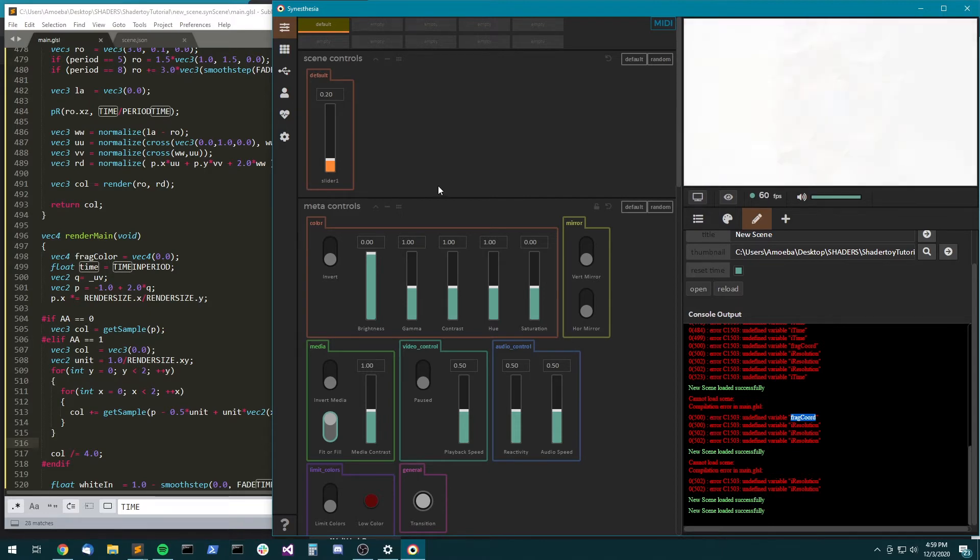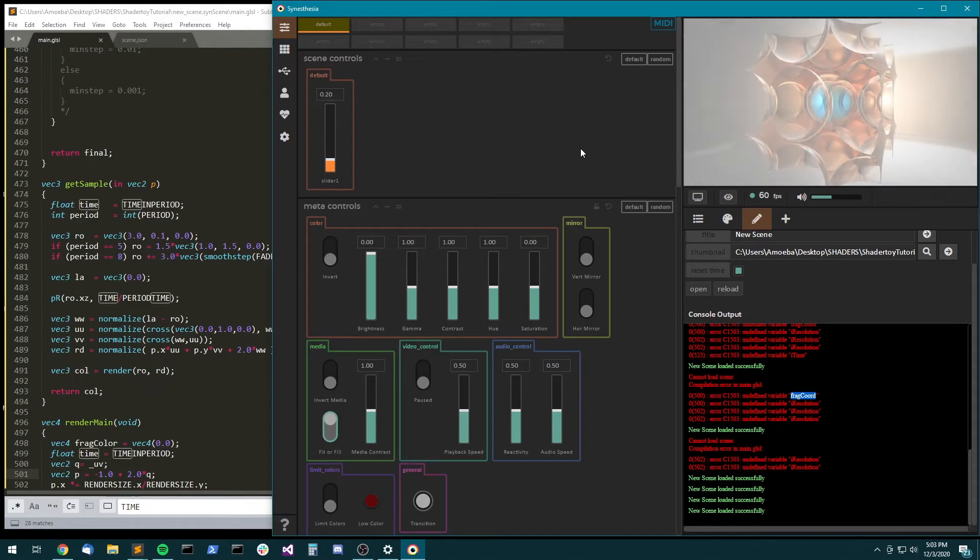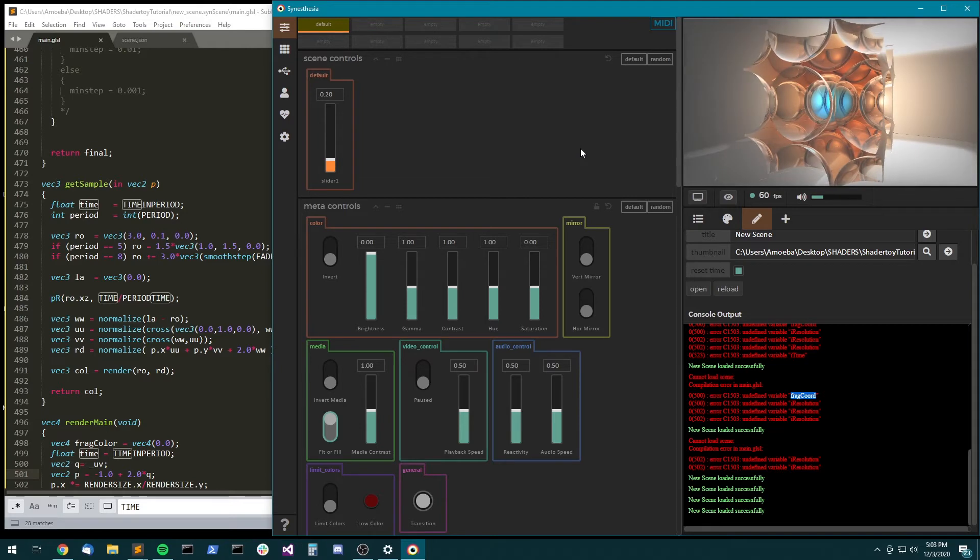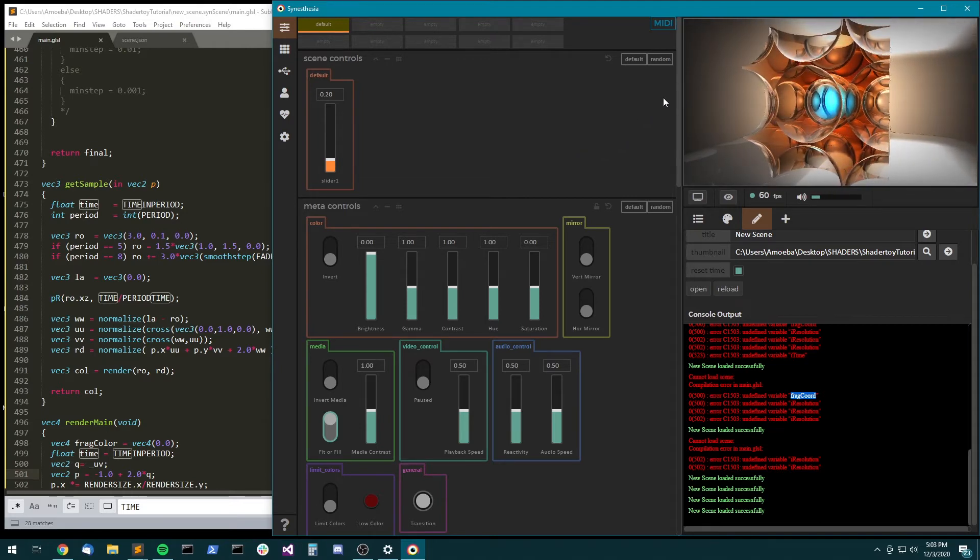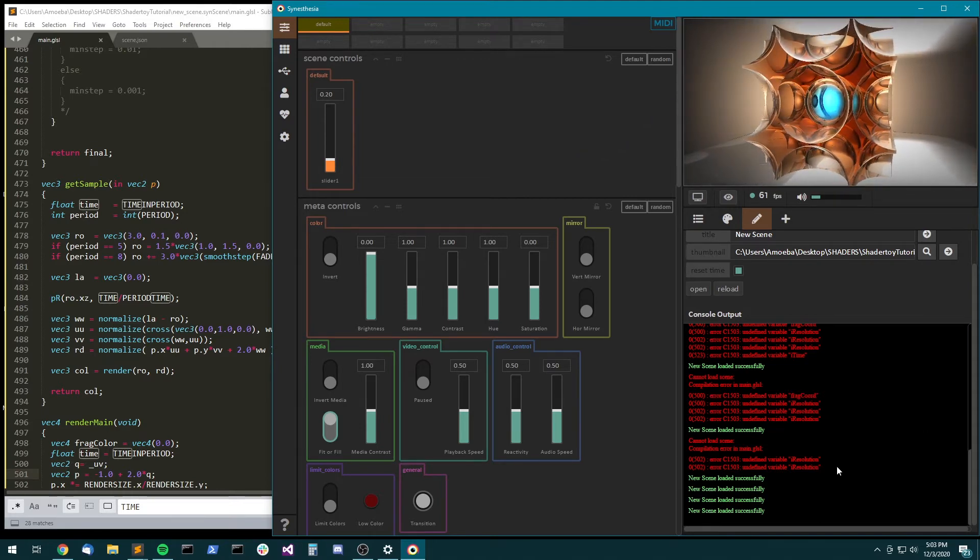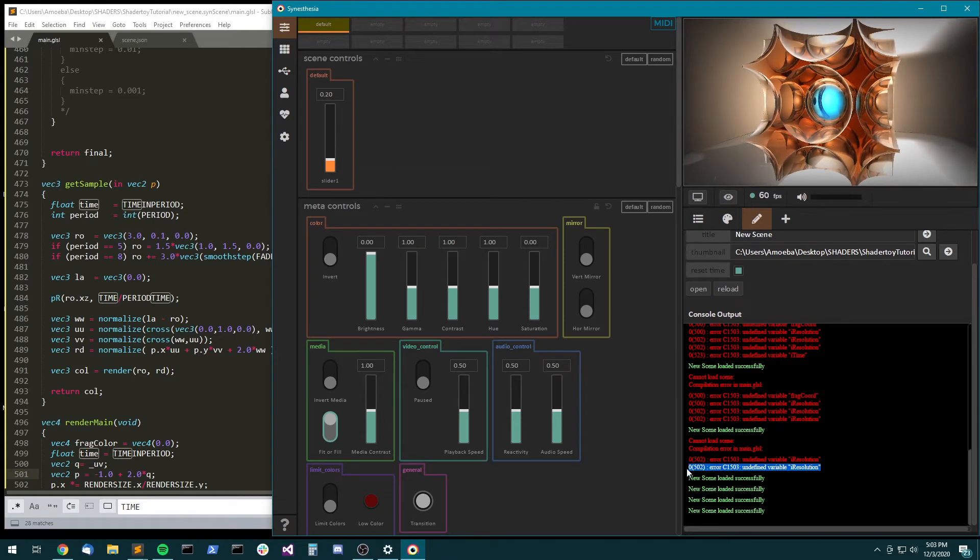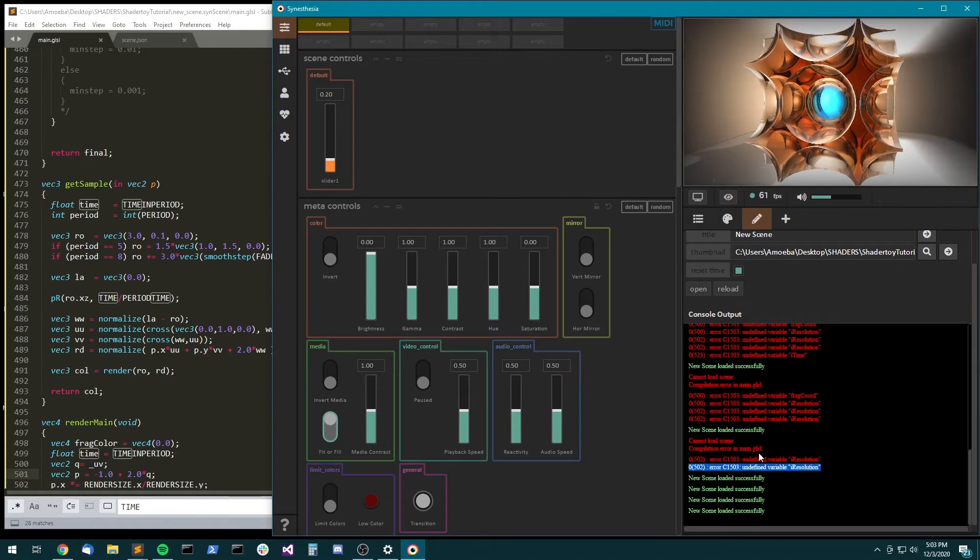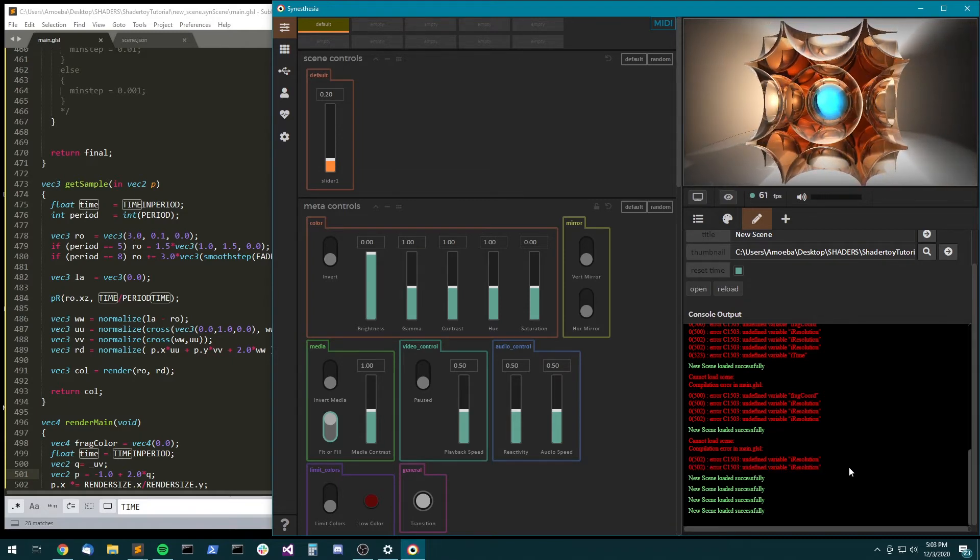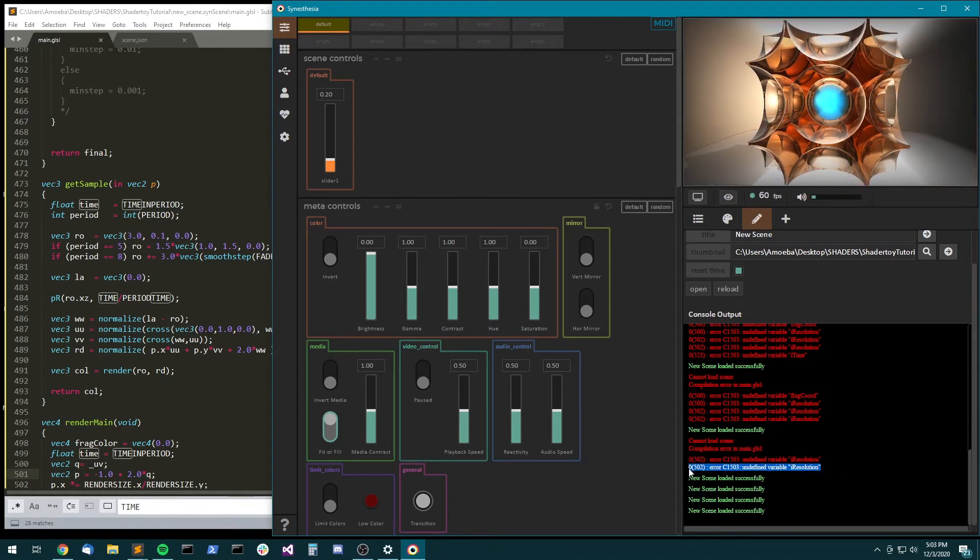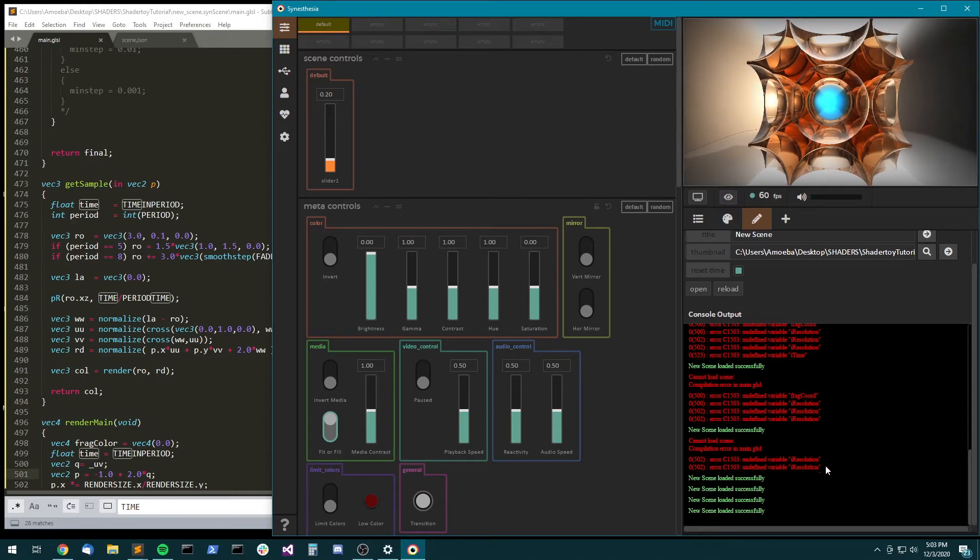So there's a lot more nuance to it. There's a lot of little bits that you'll learn. But if you just pay attention to the compilation errors down here and spend some time, you should be able to get any scene running.